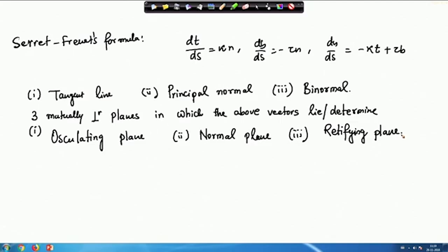The normal plane contains the normal vector and is perpendicular to the tangent line and binormal. The osculating plane contains the binormal and is perpendicular to T and N. The rectifying plane contains the tangent vector and is perpendicular to both B and N.